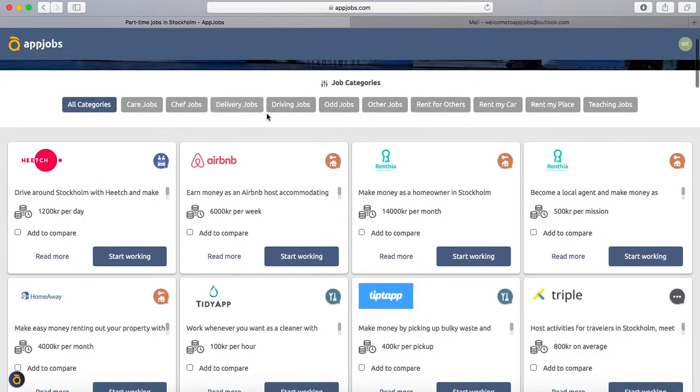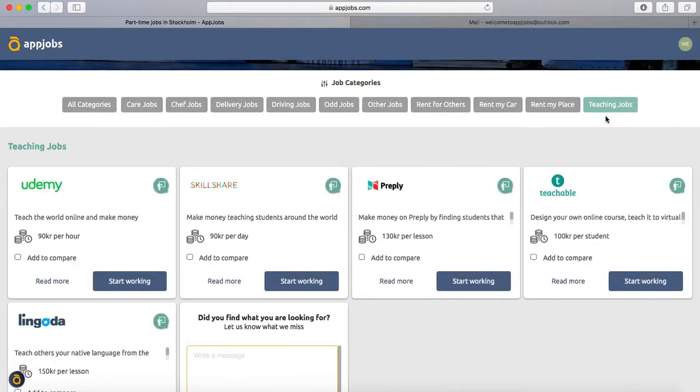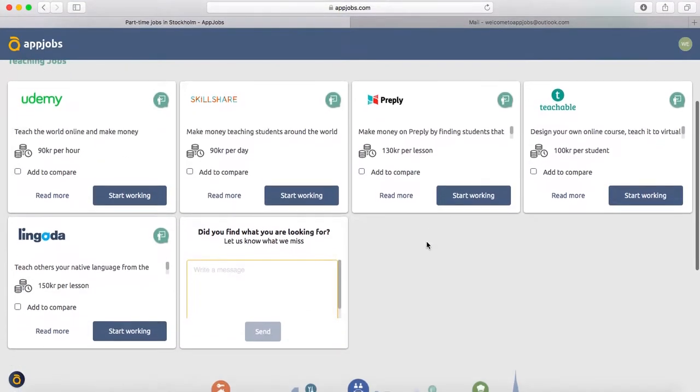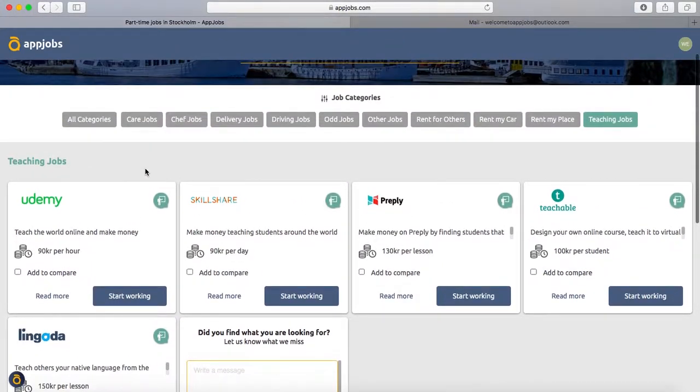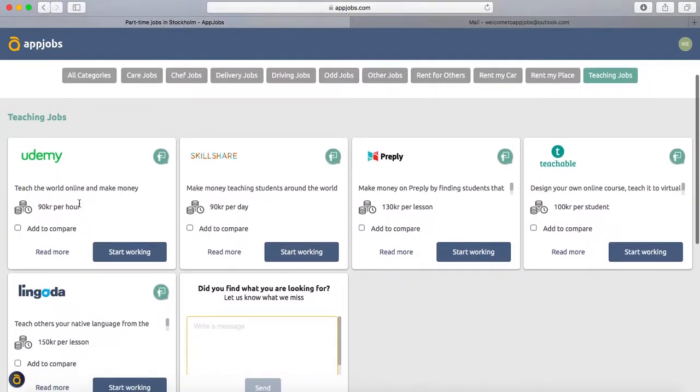On the top bar, you can see all the categories that are available for you. Clicking one of them, you can see the opportunities, but you can also click on the category title.